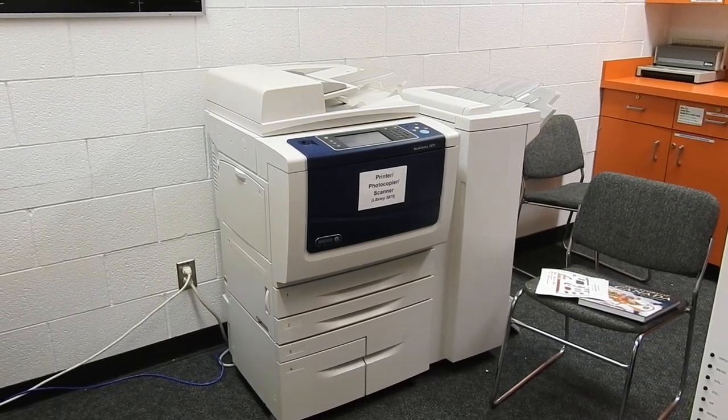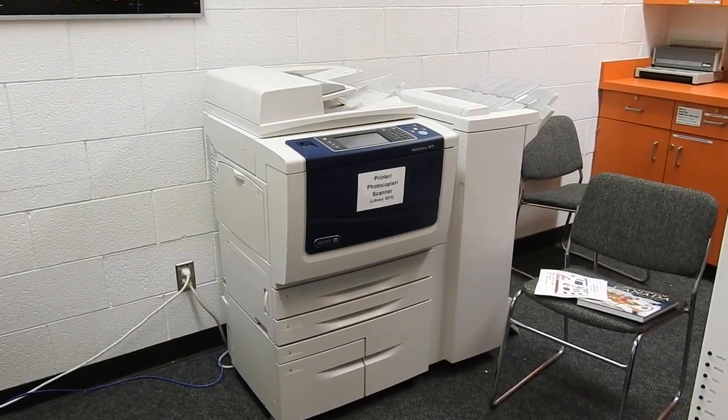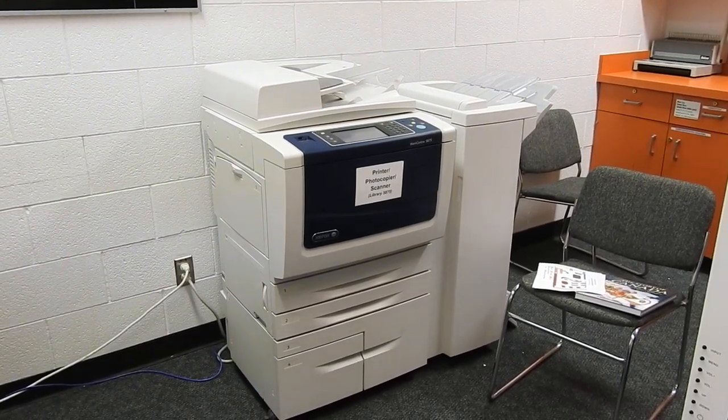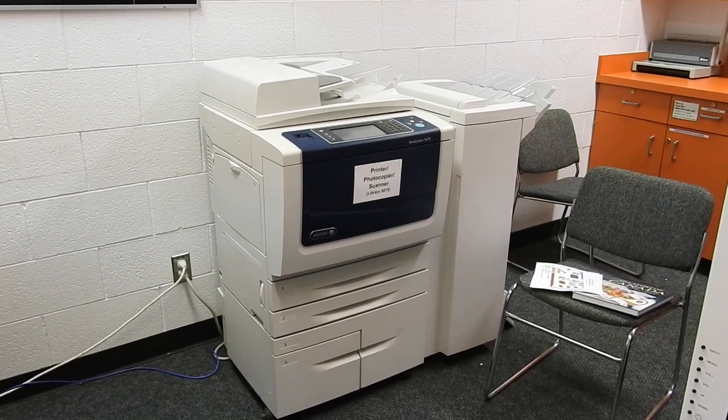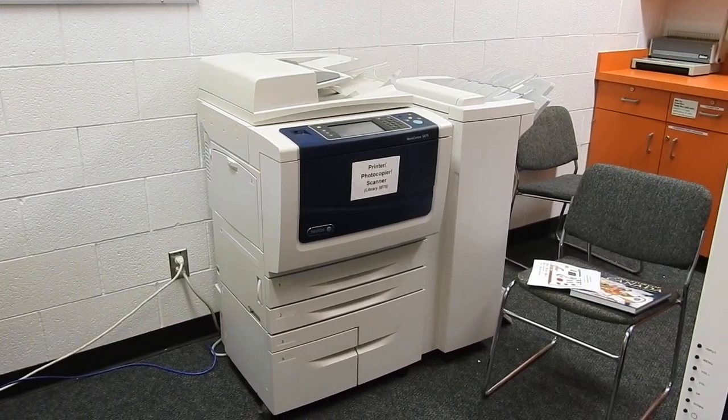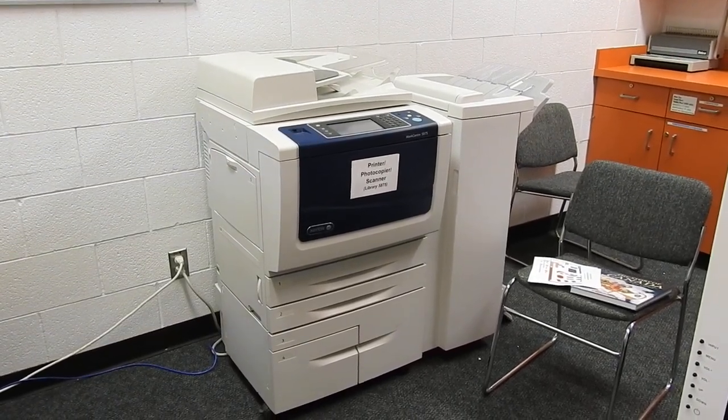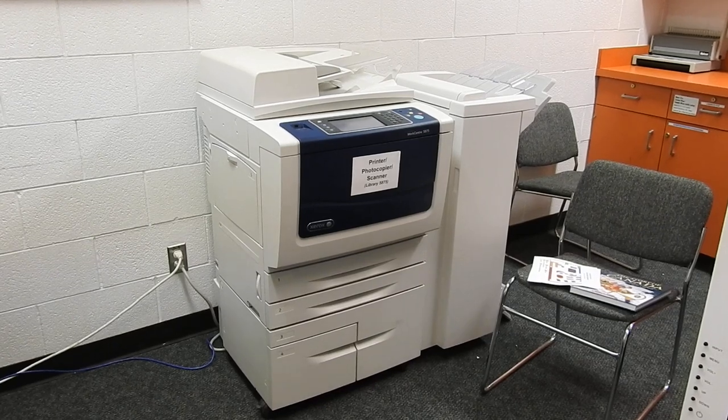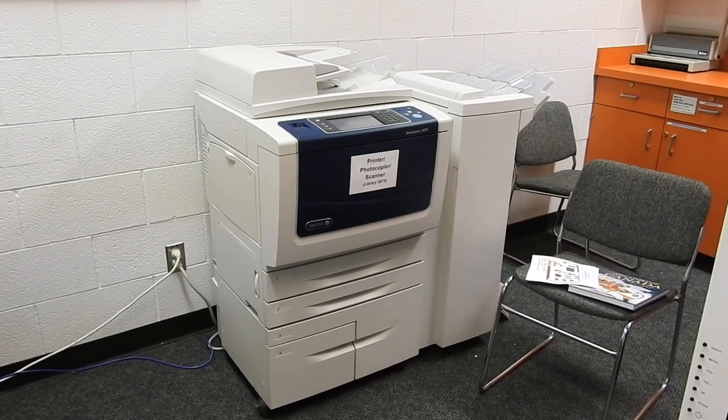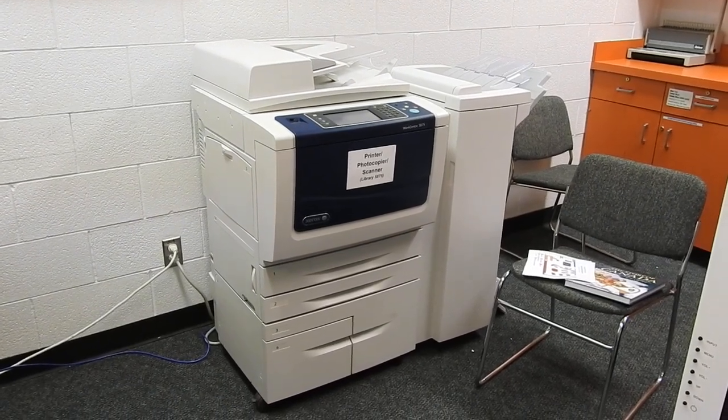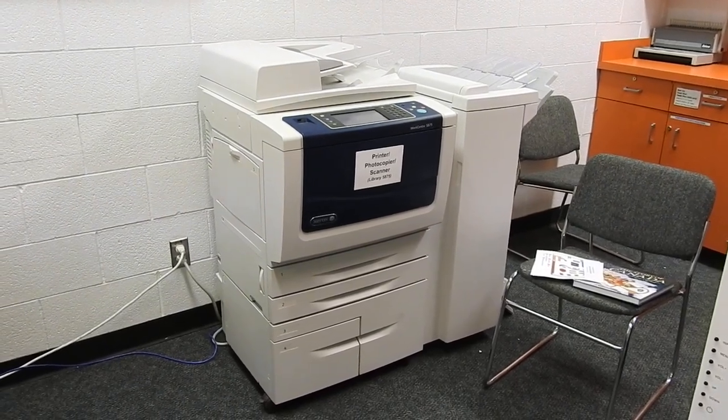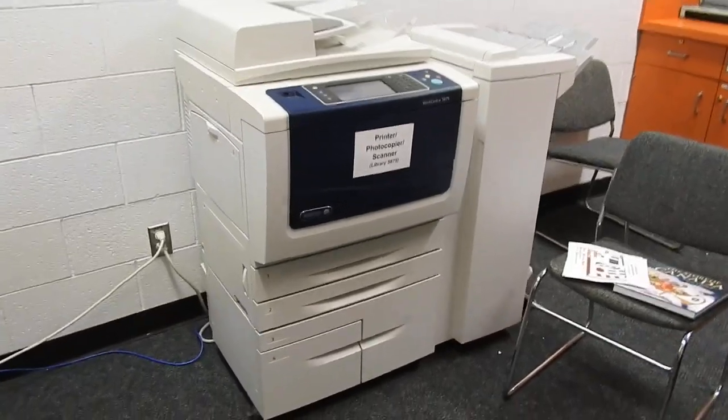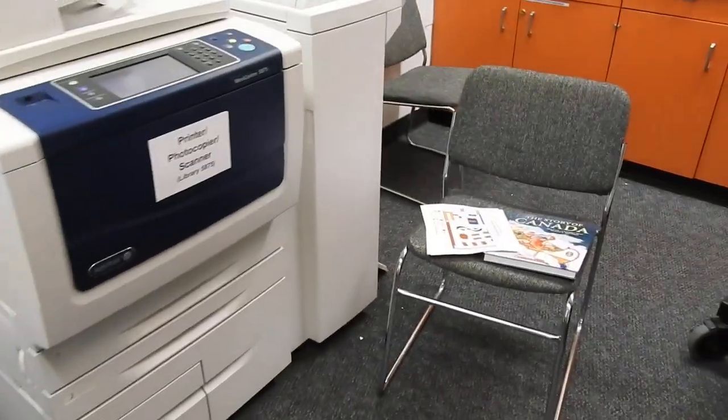Hi everyone, it's Mrs. L again. So I often have students that come down to the Library Learning Commons because they need to use our photocopier. So I am going to give you a quick lesson on how to photocopy a couple of different materials.